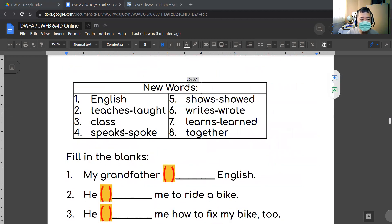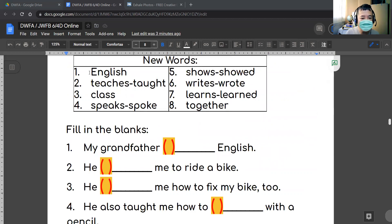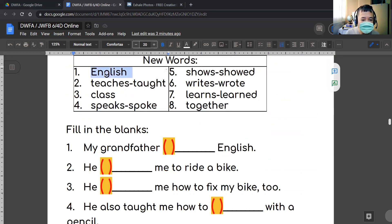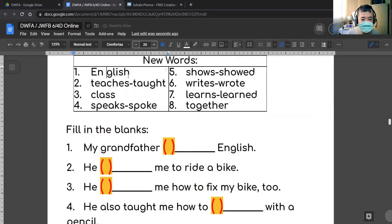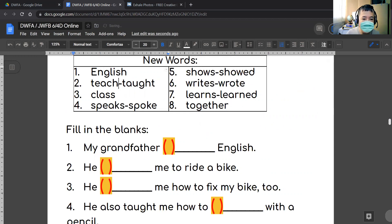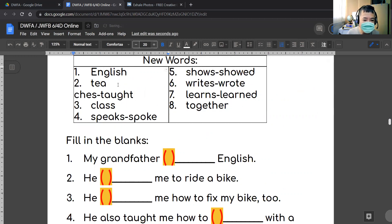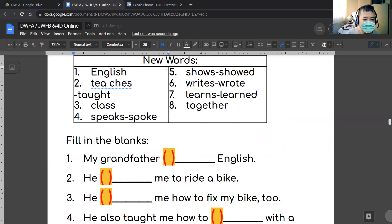Let's look at the new words. We have the word 'English.' English. We have the word 'teaches.' First, we have the word 'teach.' But when you add '-es,' now you have to say 'teaches.'